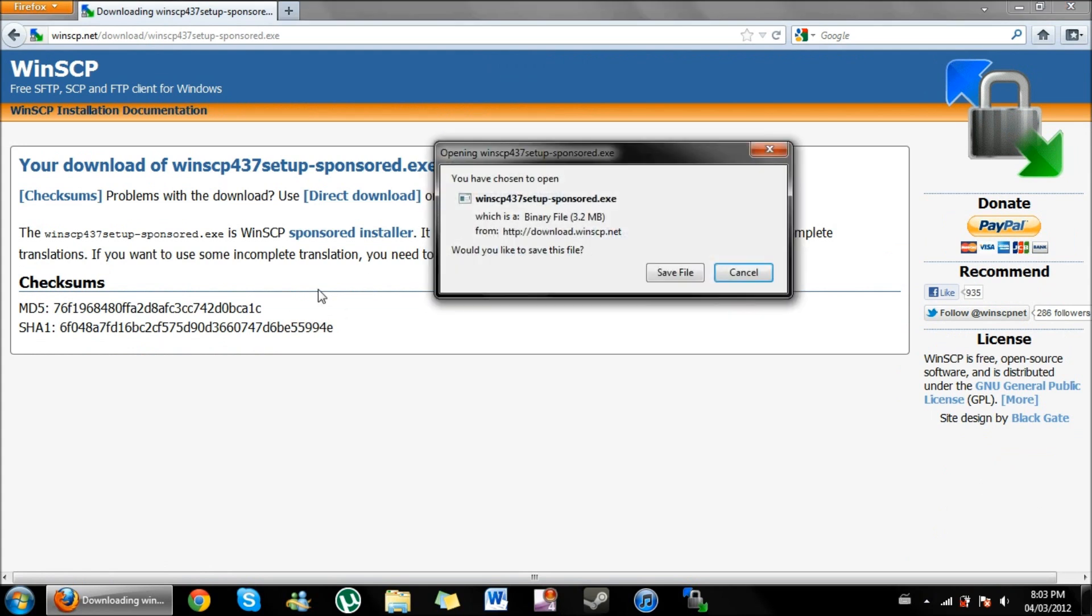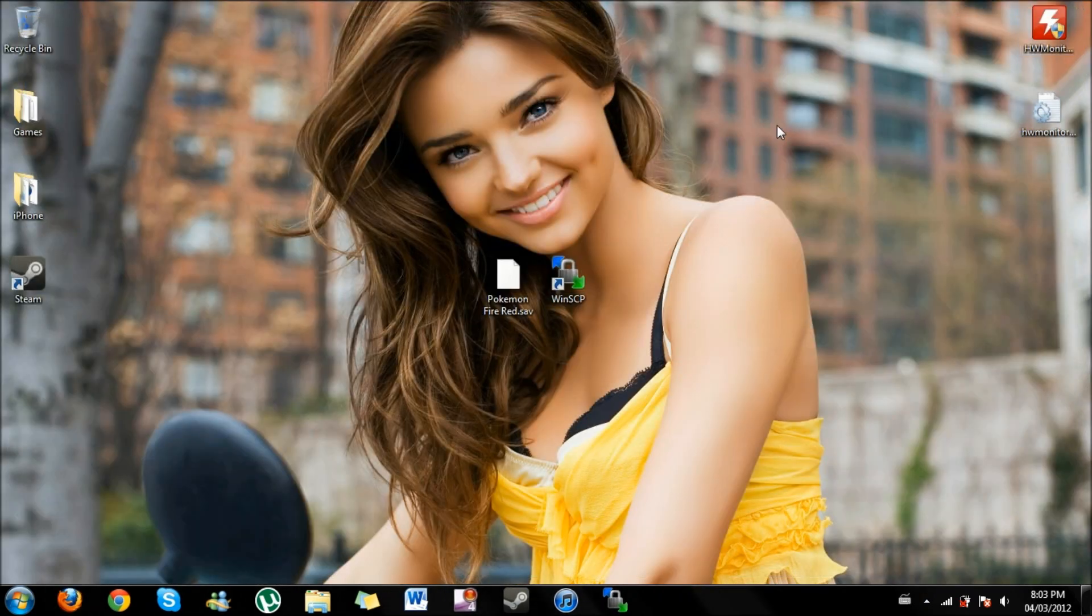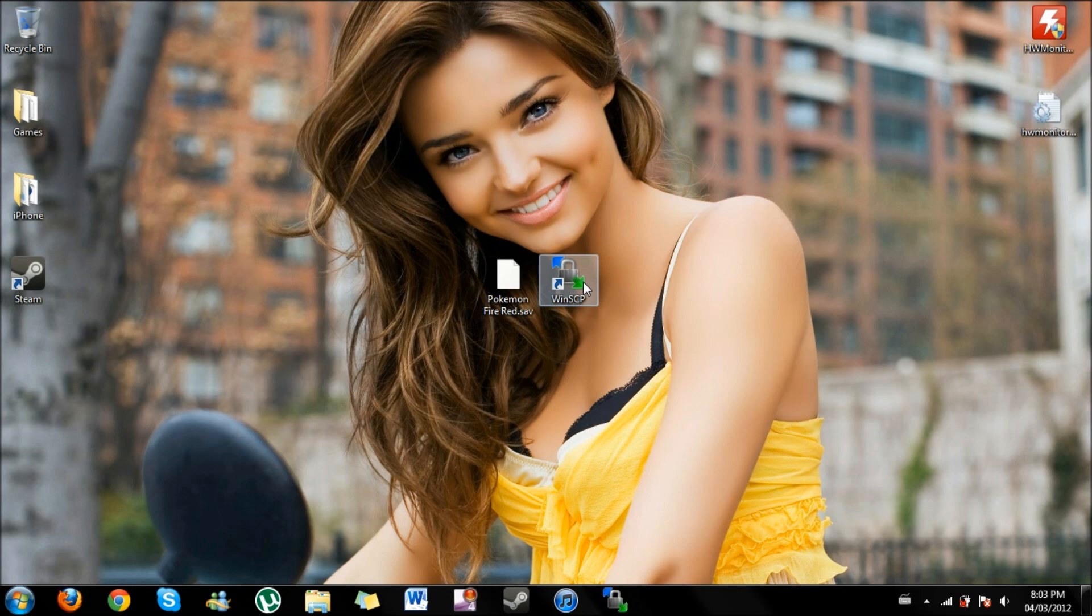Now it will ask if you want to save the file and save it and also drag it to your desktop or save it to your desktop. I already have this file so I'm going to go ahead and click cancel.